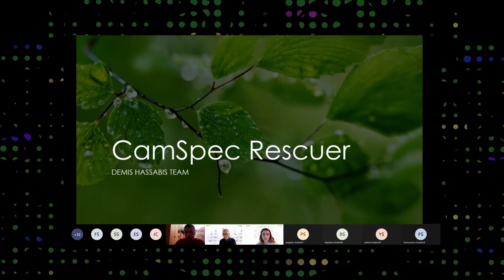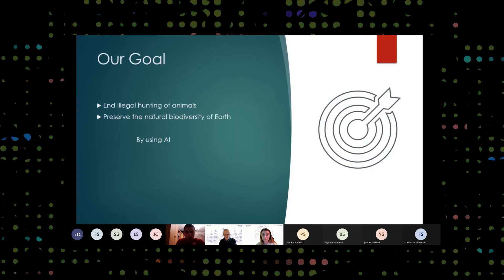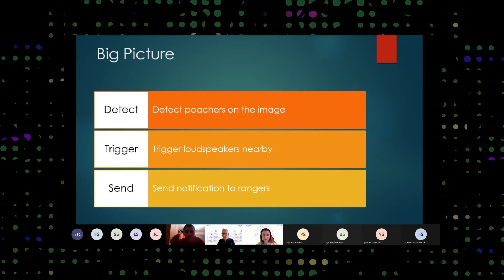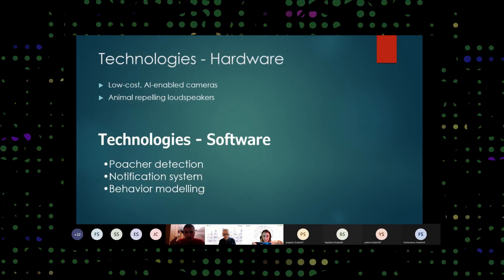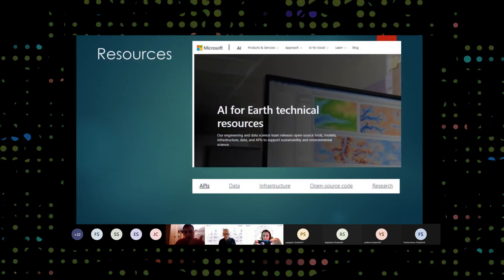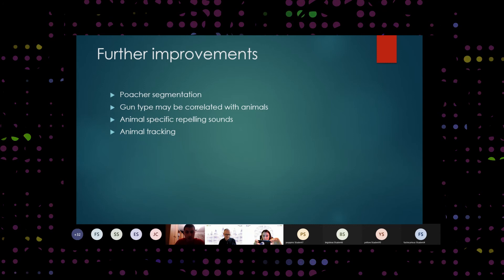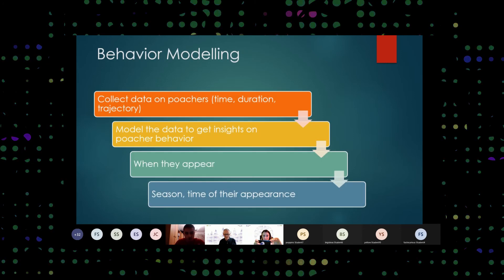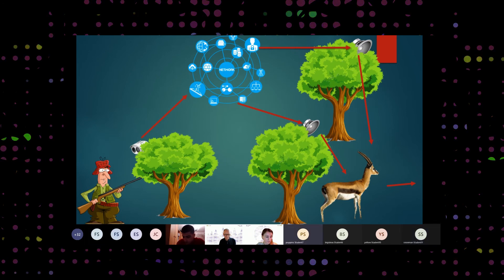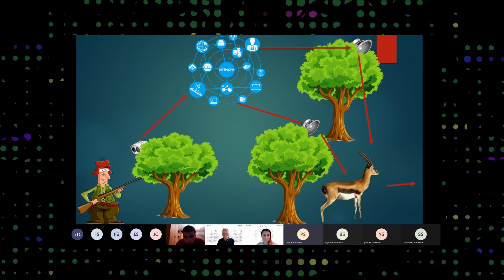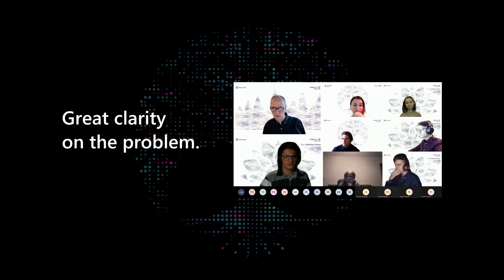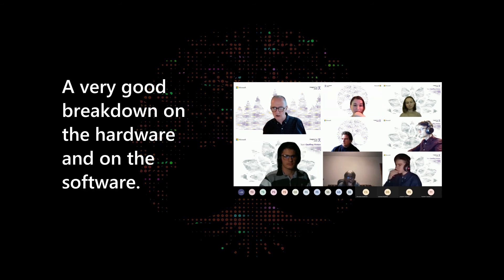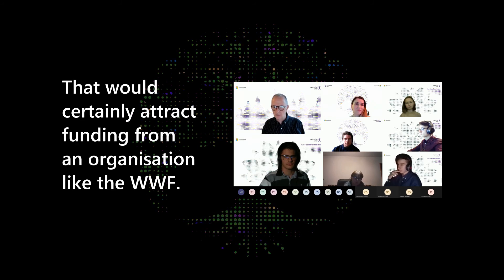As you can see in our graph, the animal comes to the camera, the camera detects it and sends the data to the network in the background. The network processes the data, identifies the relevant points, and sends the data to the loudspeakers. The loudspeakers will emit gun sounds — bullet sounds — to scare off the animals and move them away from the poachers. How would AI identify poachers from normal people? You recognized that image recognition would be useful and there was a very good breakdown of the hardware and software side. That would certainly attract funding from an organization like the World Wide Fund for Nature.